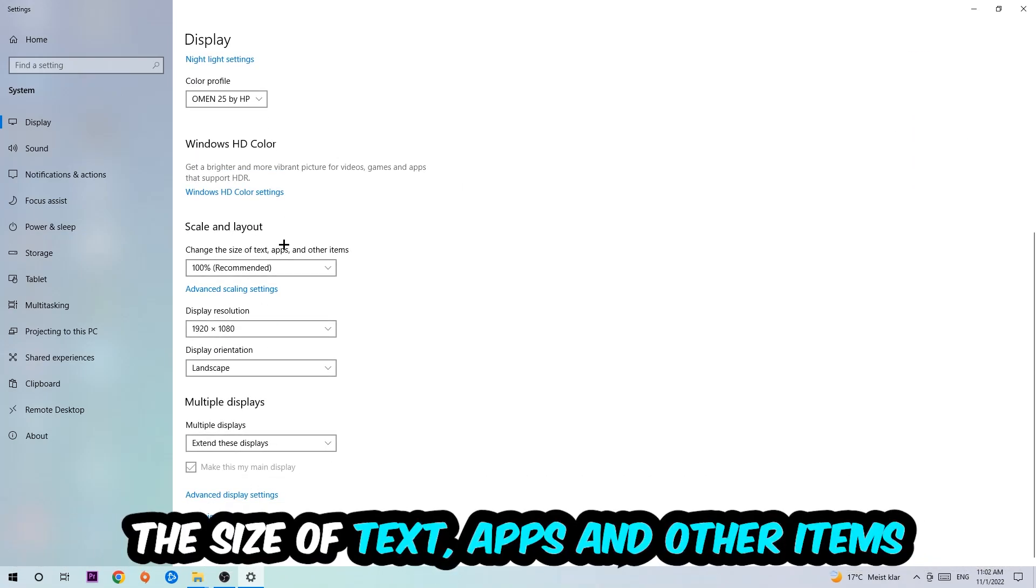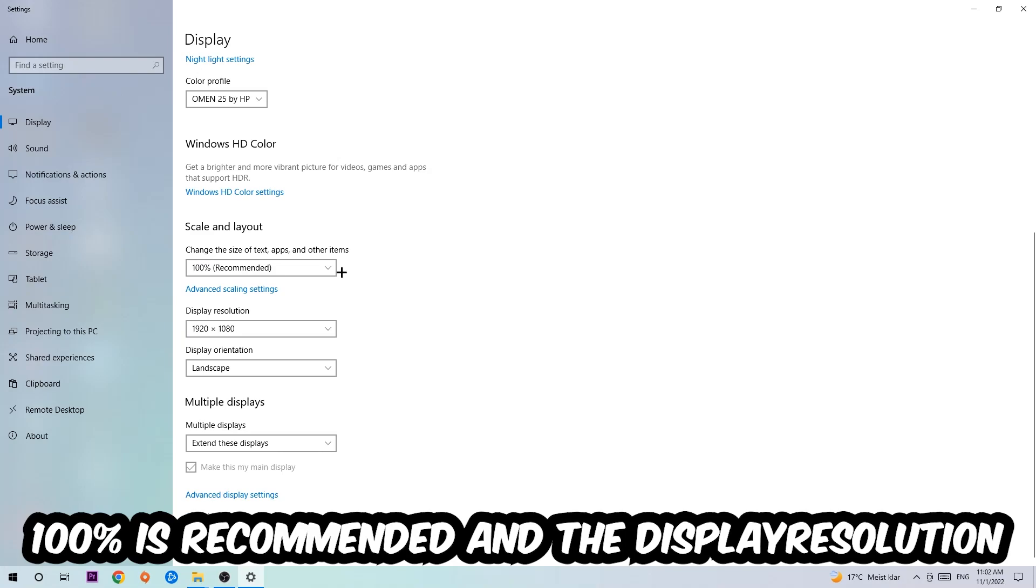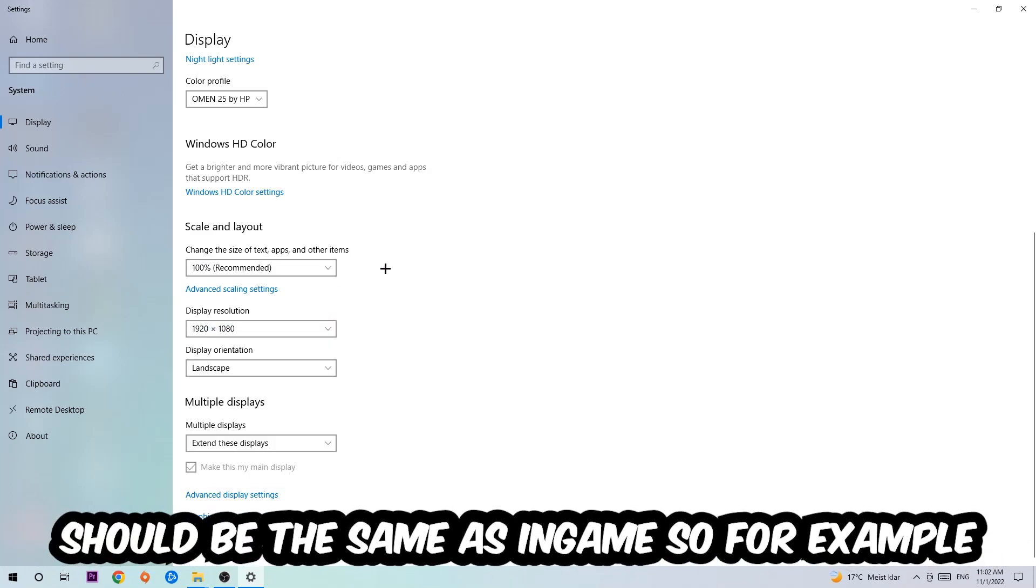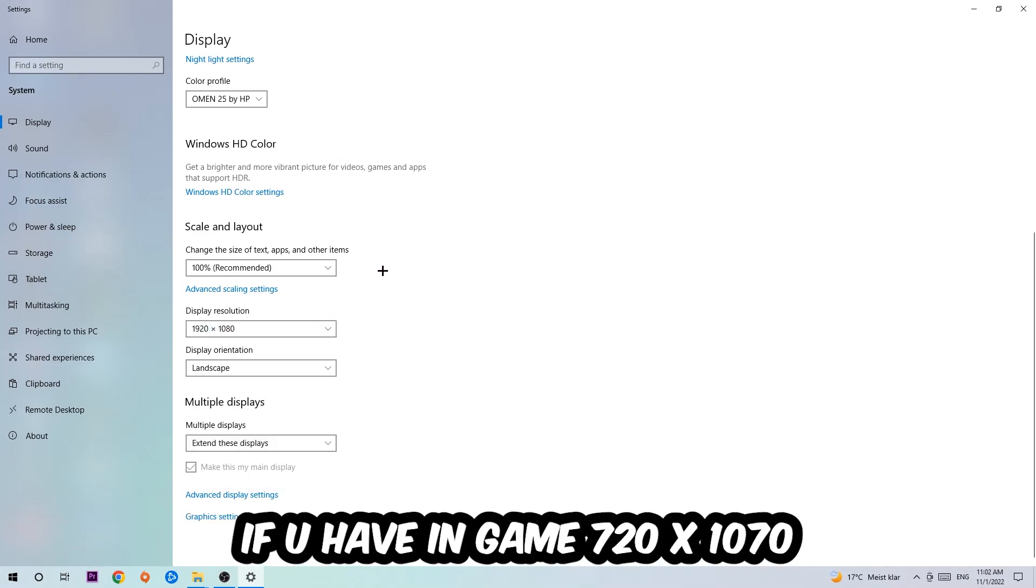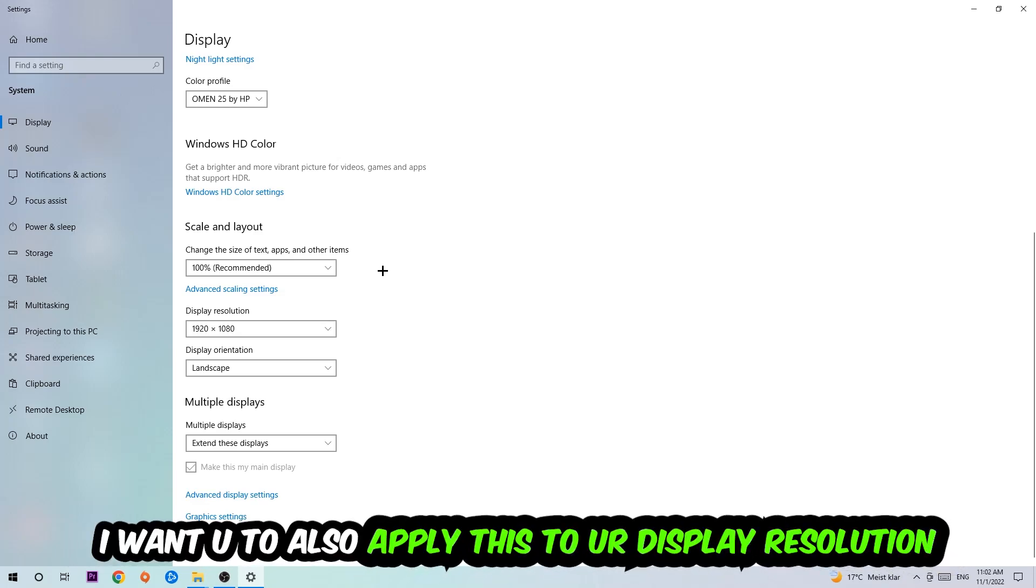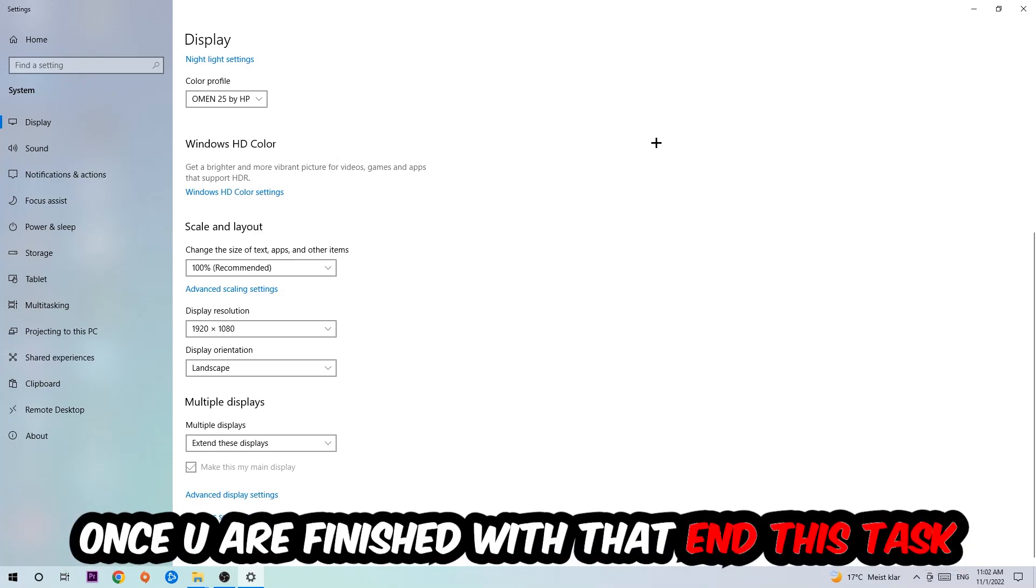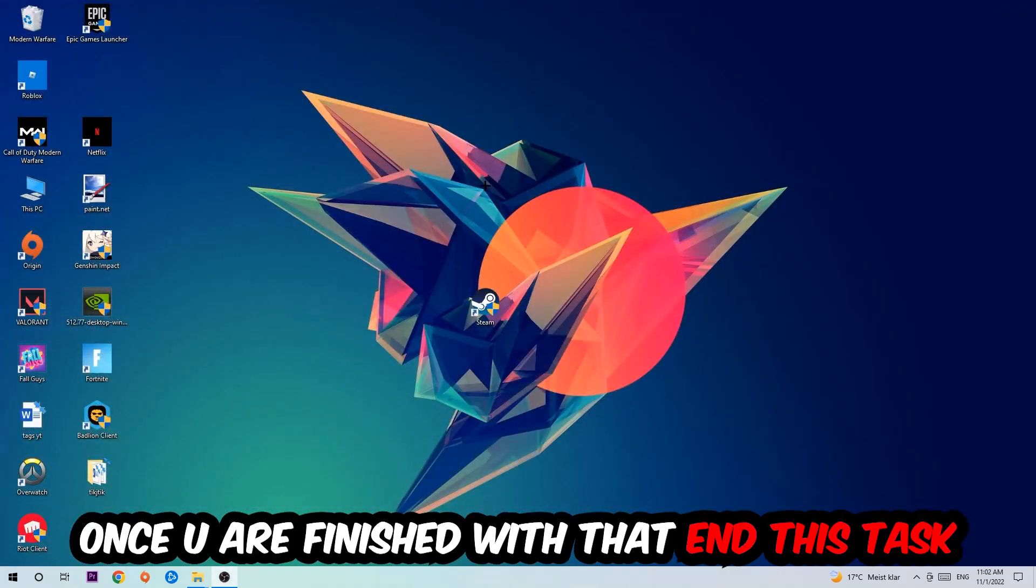Once you've done that, scroll down, go to Scale and Layout where I want you to change the size of text, apps, and other items to 100% as recommended. The display resolution should be the same as in-game. For example, if you're having in-game 720 by 1070, I also want you to apply this display resolution. Once you finish with that, simply exit this task.